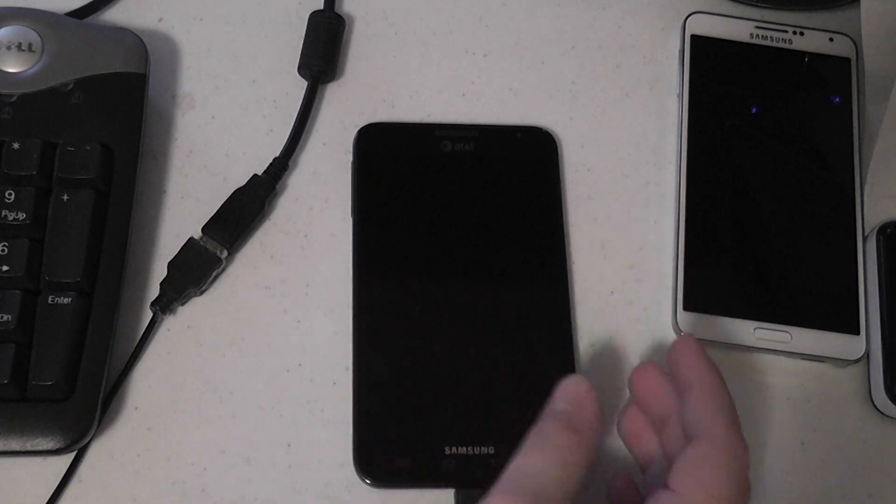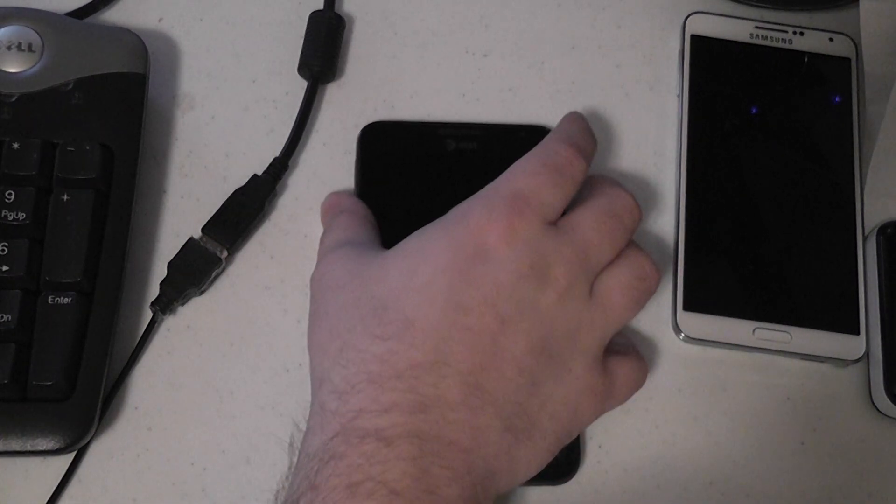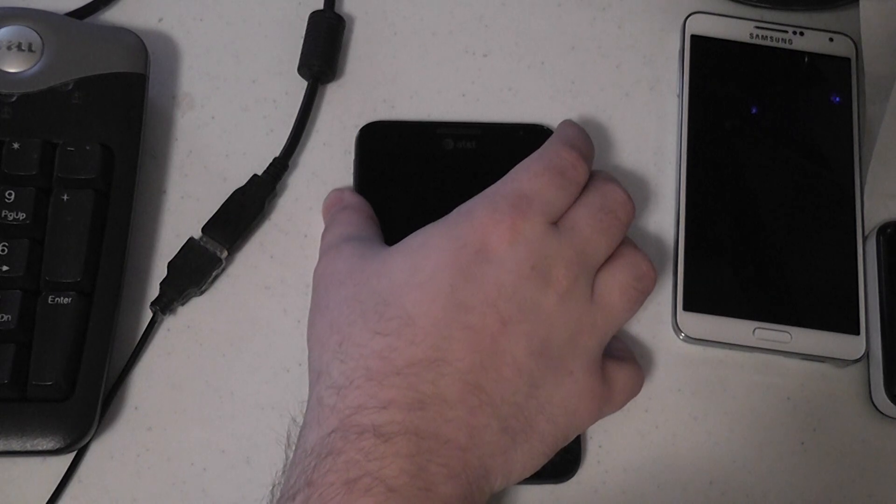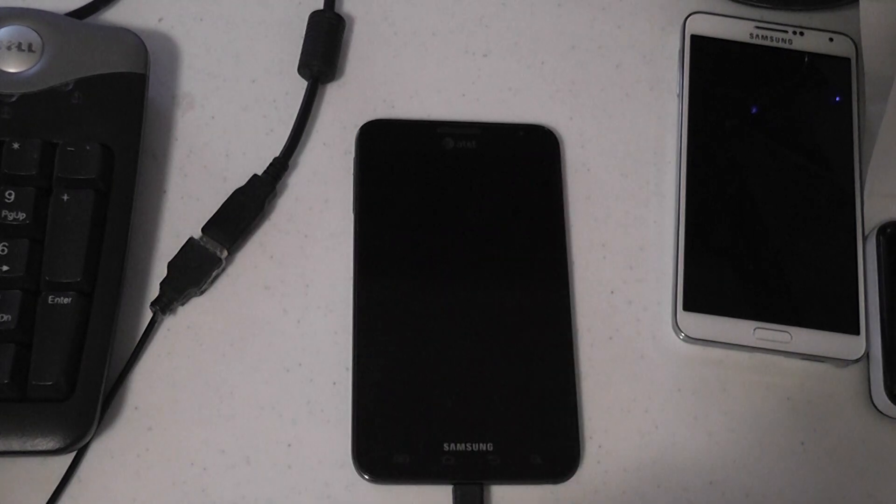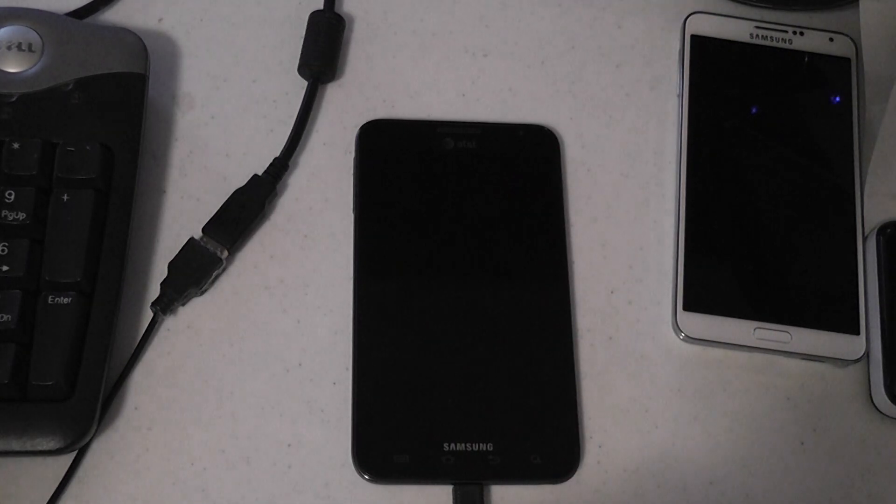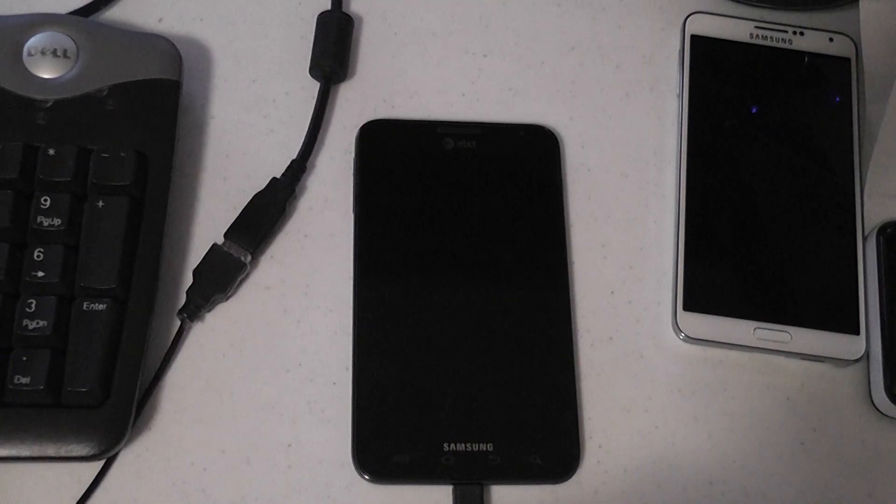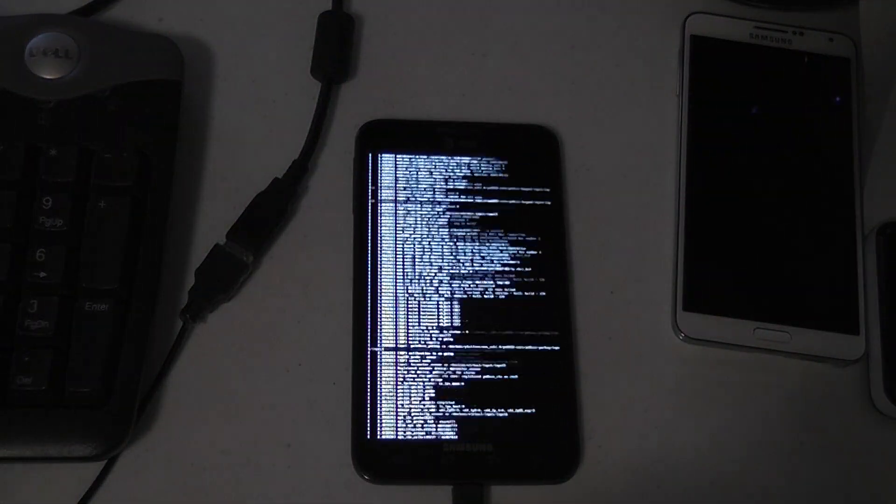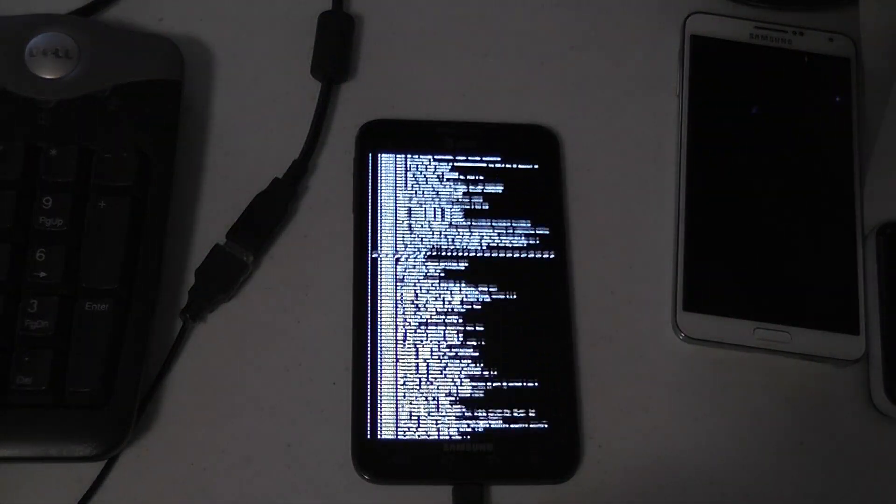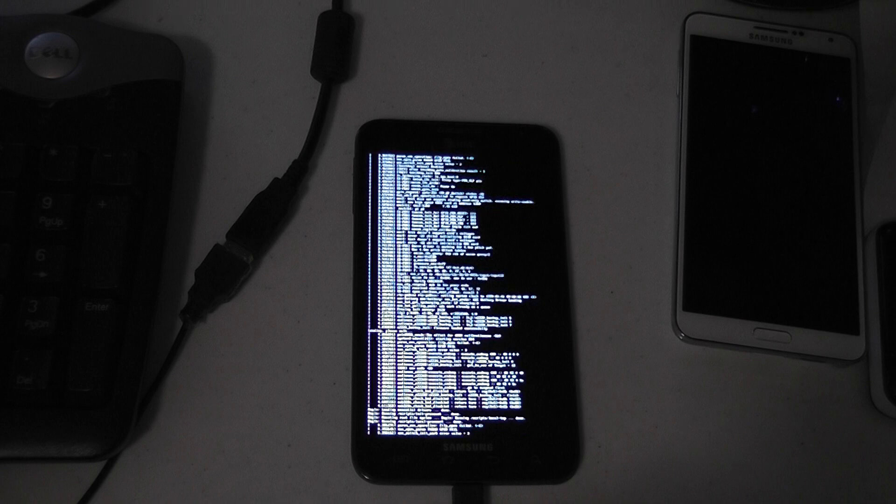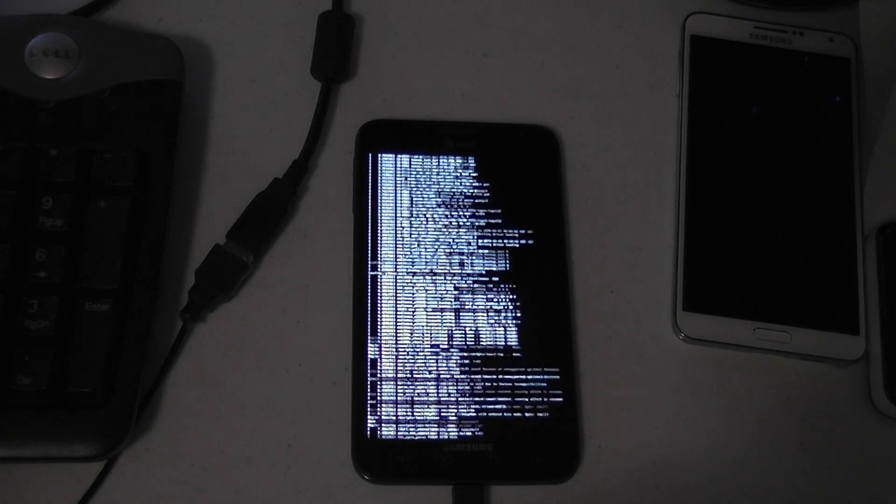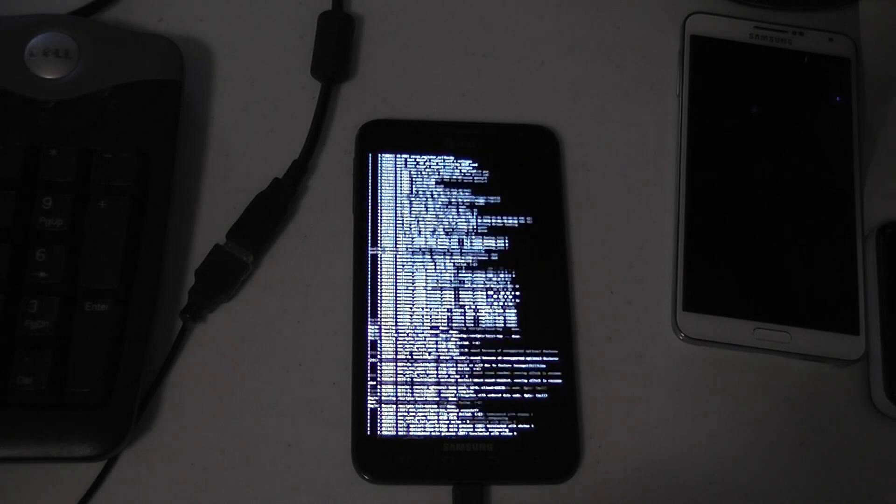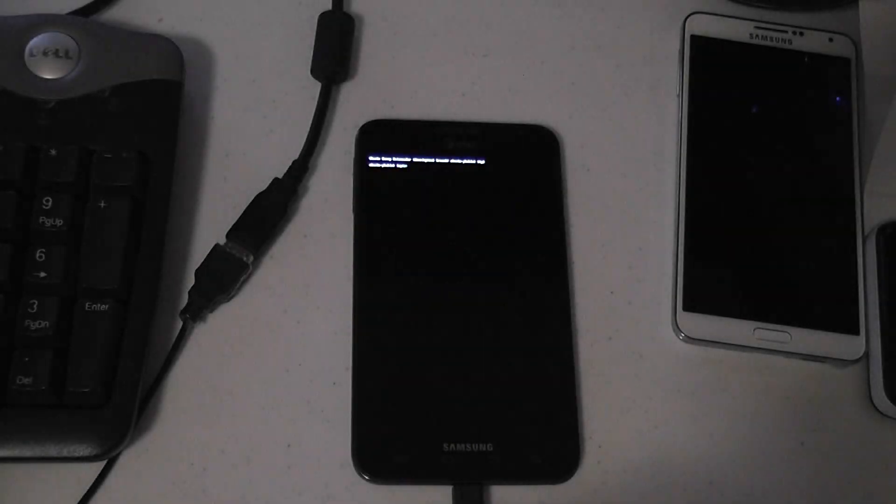So this is where we are so far. I have a USB keyboard connected via OTG, by the way. So as you can see, the kernel boots up, and the text terminal works.